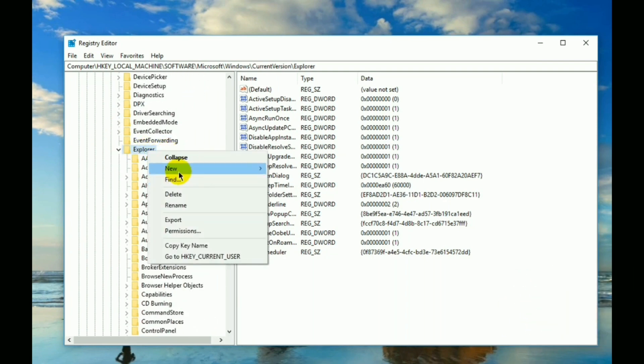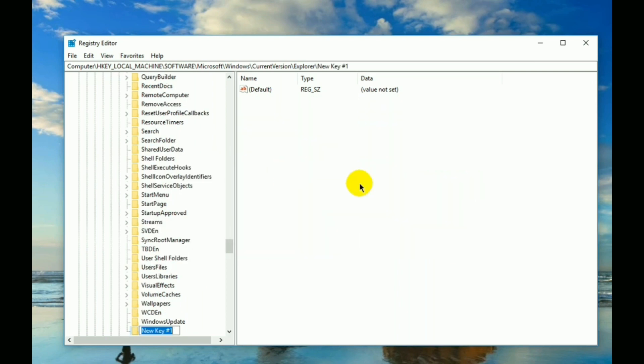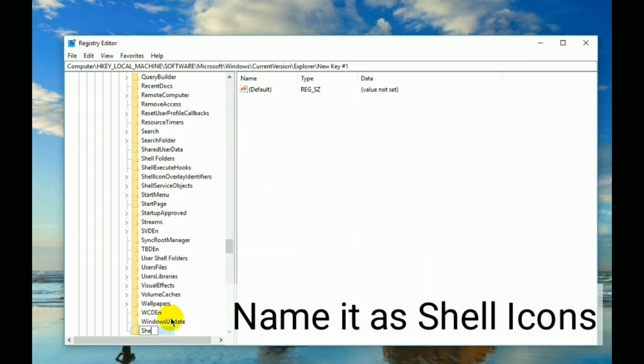Right-click on Explorer, then select New, and then select Key. Now name this key as Shell Icons and hit Enter.